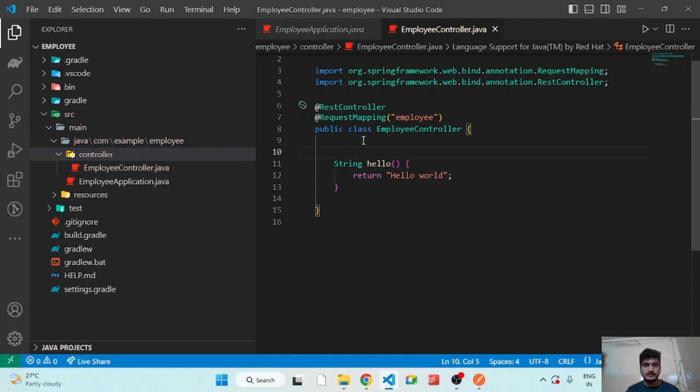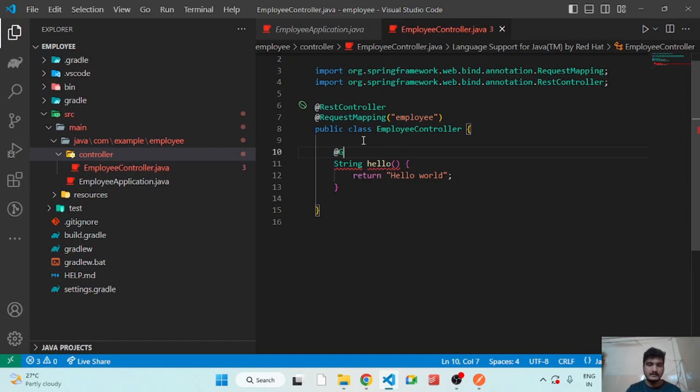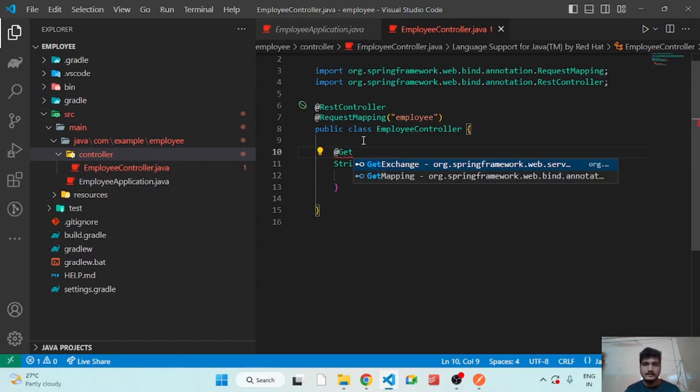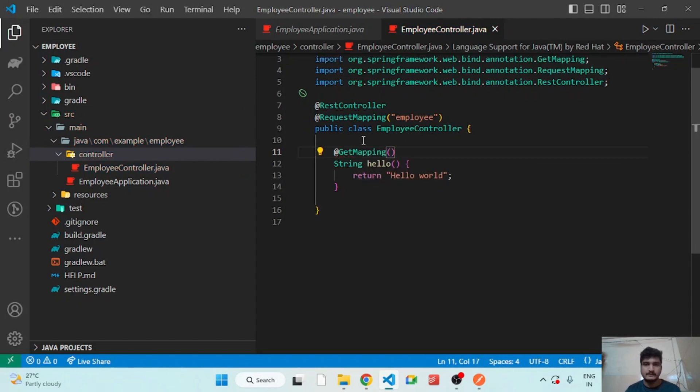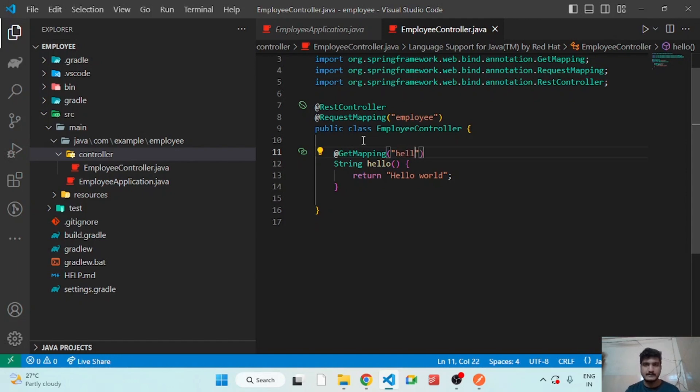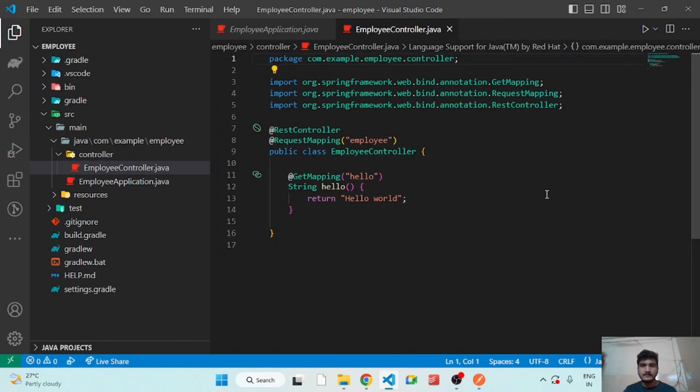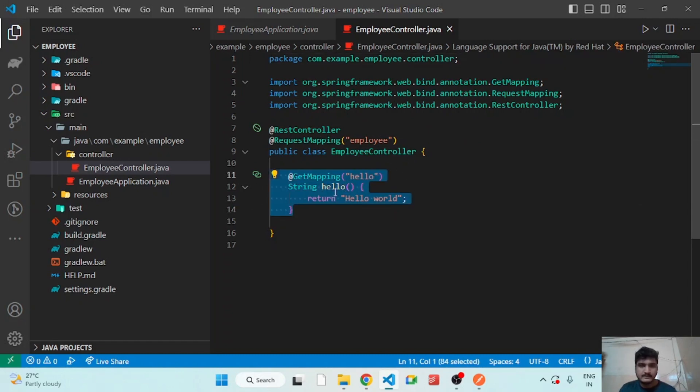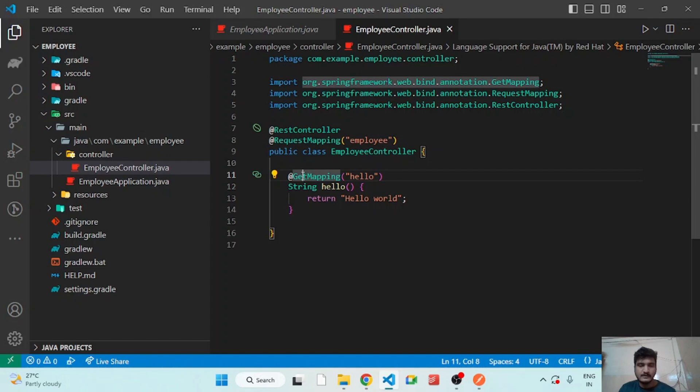To make it as a REST API we have to apply a GetMapping. So here we have to mention the path, that is hello. So now we have added this GET API, let's just return hello world. Let's test this.